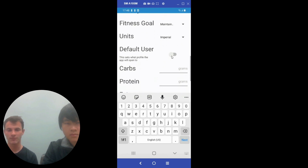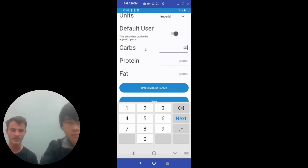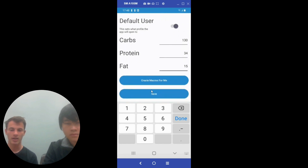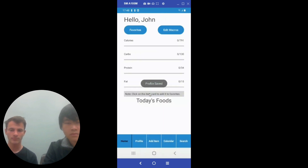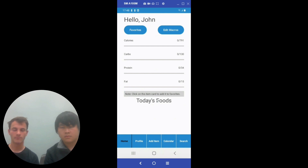Our app allows the user to set a default profile, which is the profile that will open every time the user opens the app. We also allow the user to enter in their macronutrient goals, whatever those may be. As we enter into the home screen, the home screen has progress bars that allow the user to see their macronutrient and calorie intake in a more visually pleasing way. The home screen also has a section where the user can see the foods they have eaten today and a screen for the favorites.